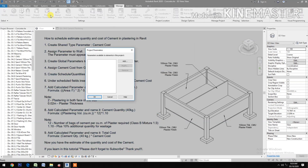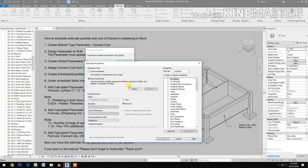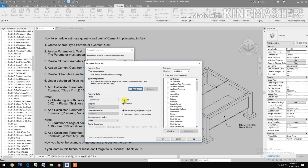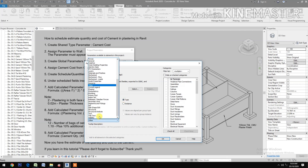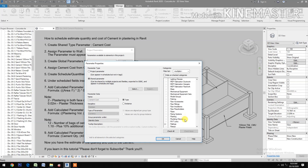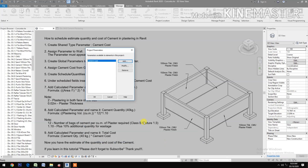Go to Project Parameters, click Add, select Shared Parameters, select and check Cement Cost. Set it as a Type parameter and go to Identity Data. Check Walls and confirm.